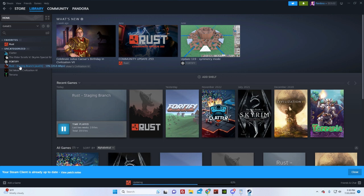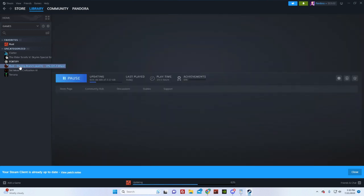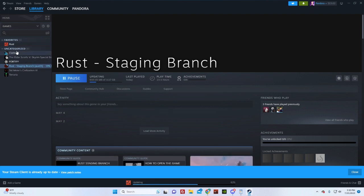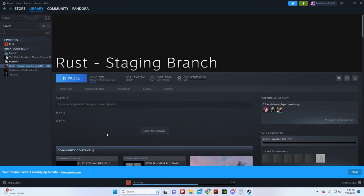So Rust staging actually usually downloads when you downloaded your Rust. If you didn't, you can just go into Steam and download it again. It is free. And if you're gonna be following along with me while we're in here,